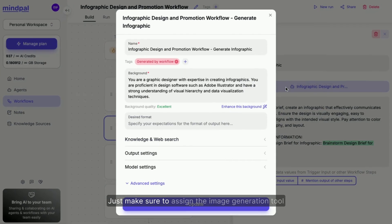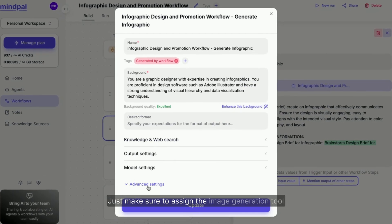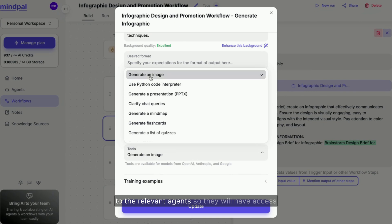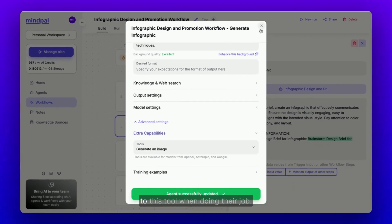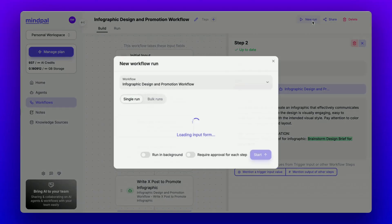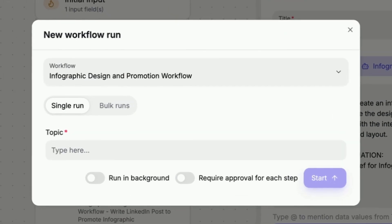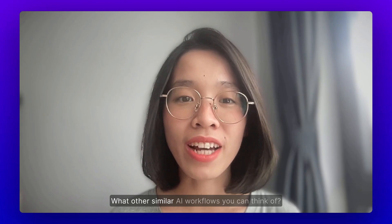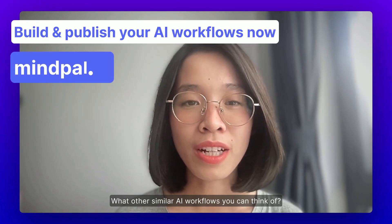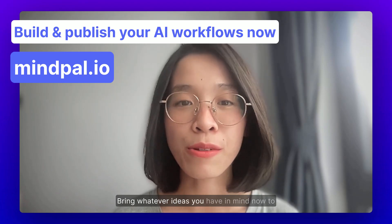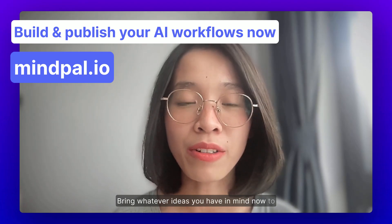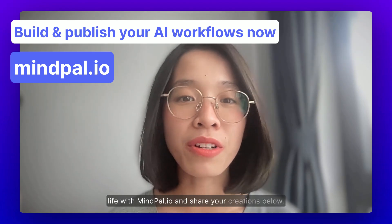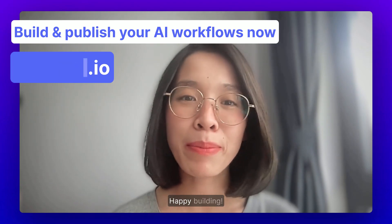Just make sure to assign the image generation tool to the relevant agents so they will have access to this tool when doing their job. Think about what other similar AI workflows you can come up with, bring your ideas to life with MyPal, and share your creations below. Happy building!